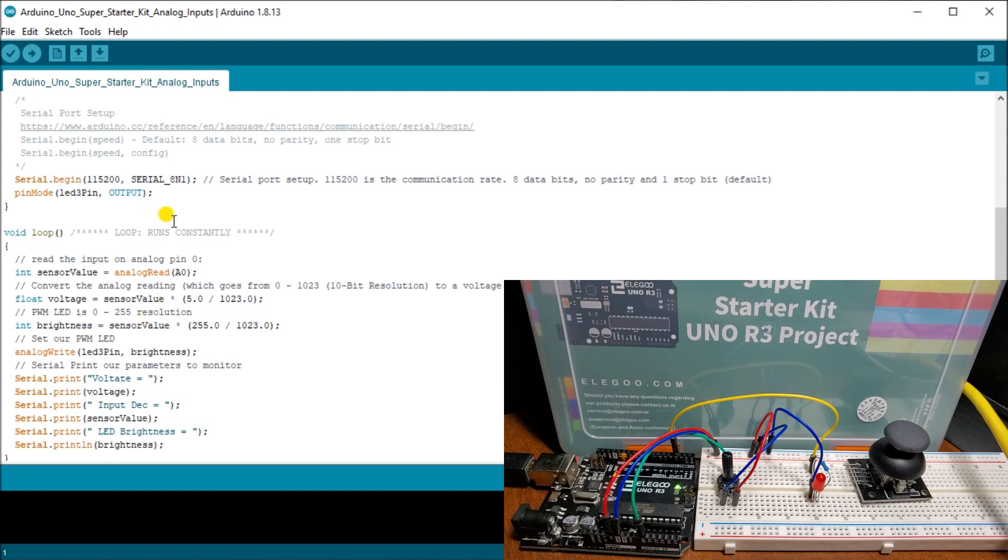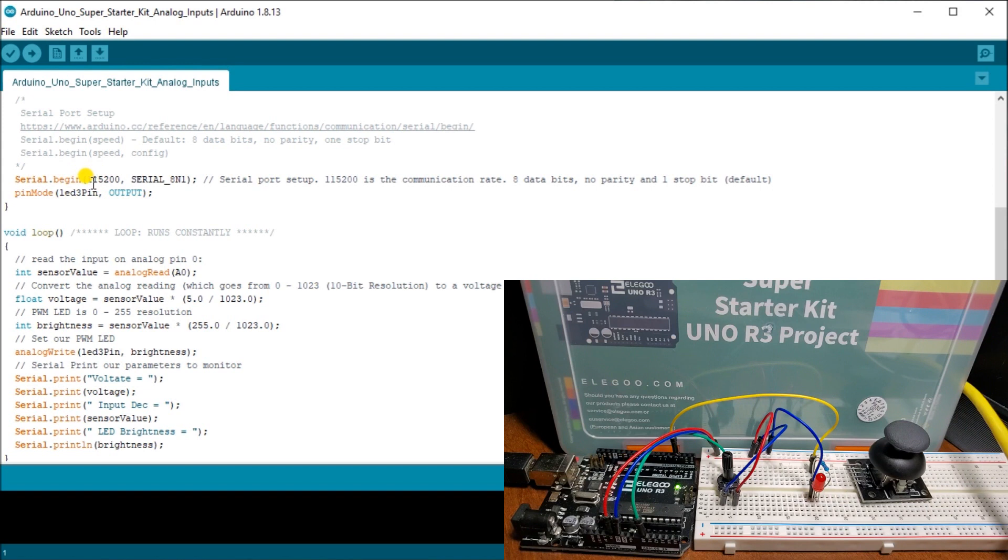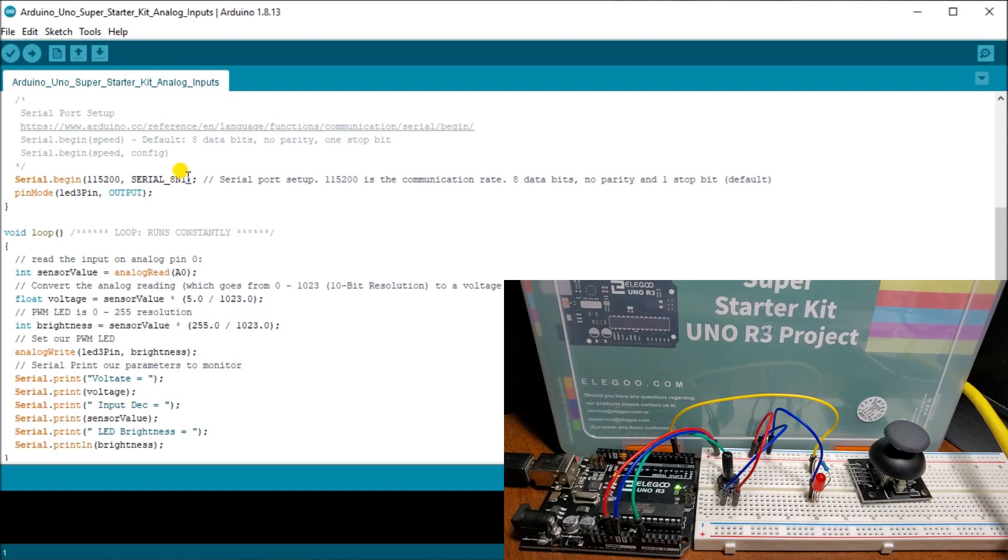So in our case here, we're using the serial monitor. We're actually using the 115,200 bit or the baud rate. So this is bits per second that are going to that serial monitor. And we have the communication rate of eight data bits, no parity, and one stop bit, which is the actual default value that we have for our serial monitor.